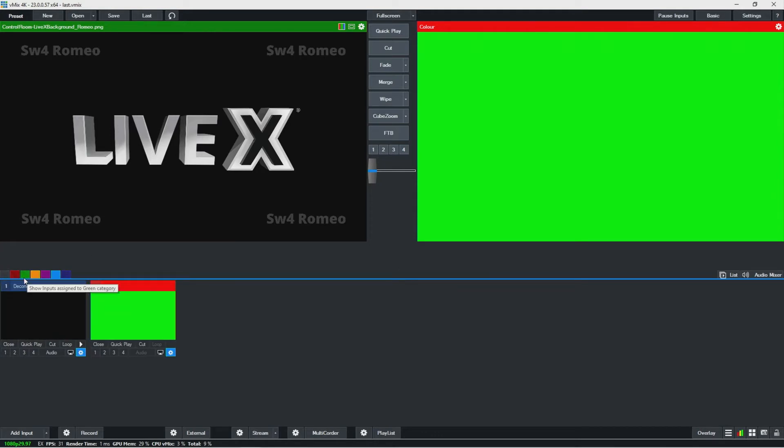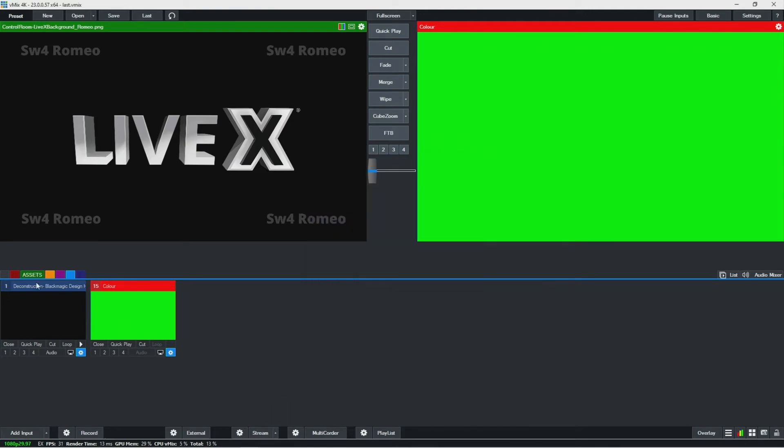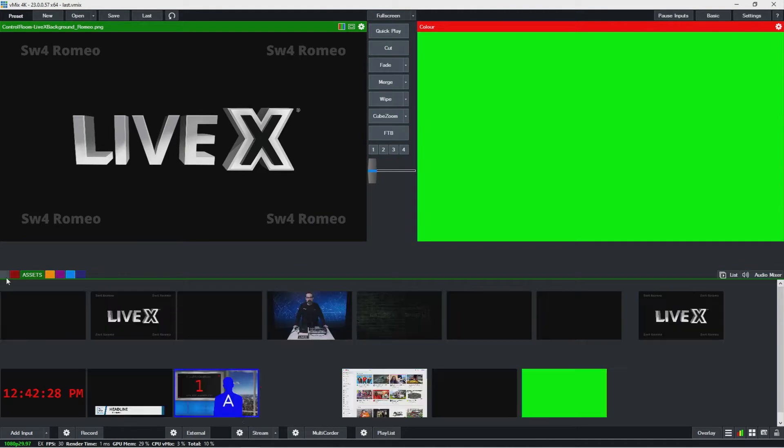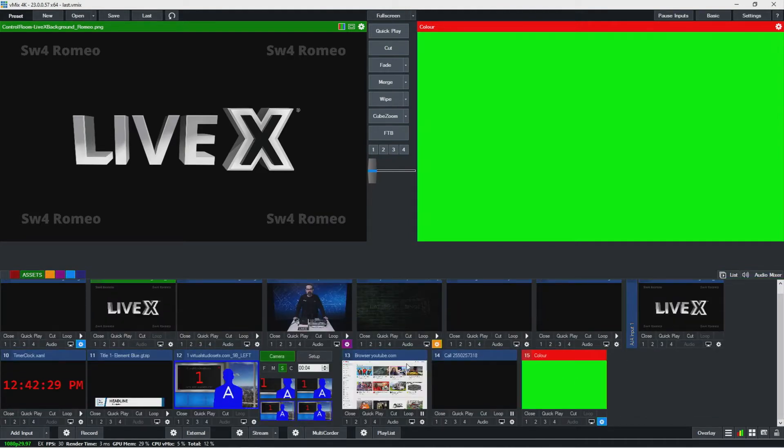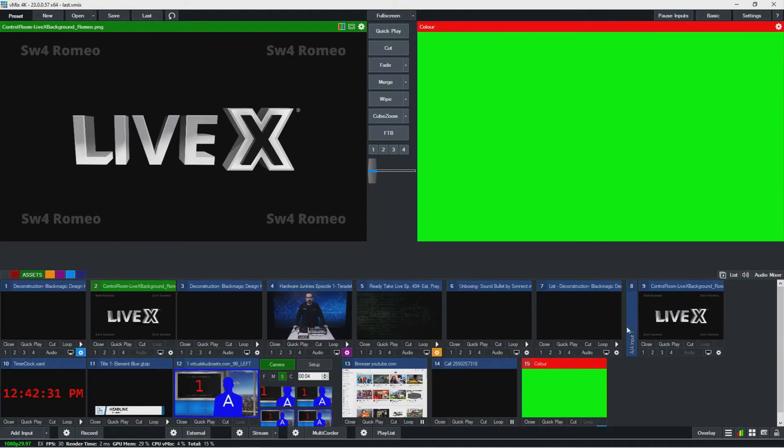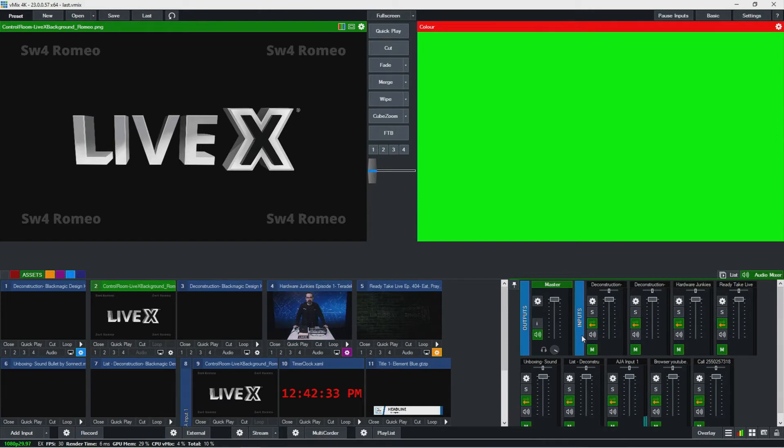If I right click on one of these, I can also change the title. So I can actually label these folders as well. That's a good way to stay organized when you have a lot of assets on vMix. Let's get my audio mixer back in.